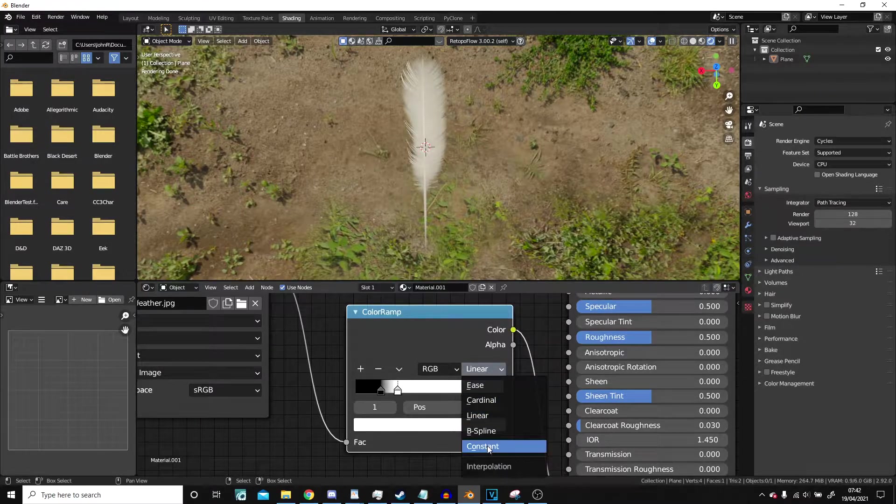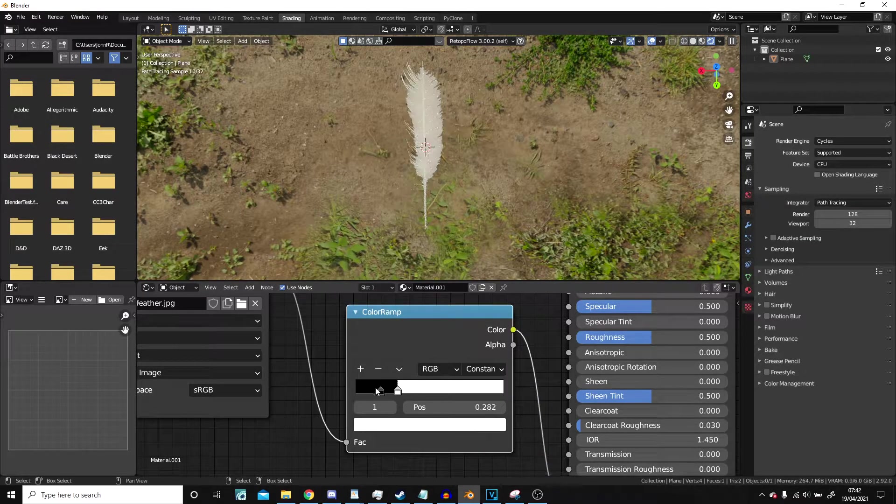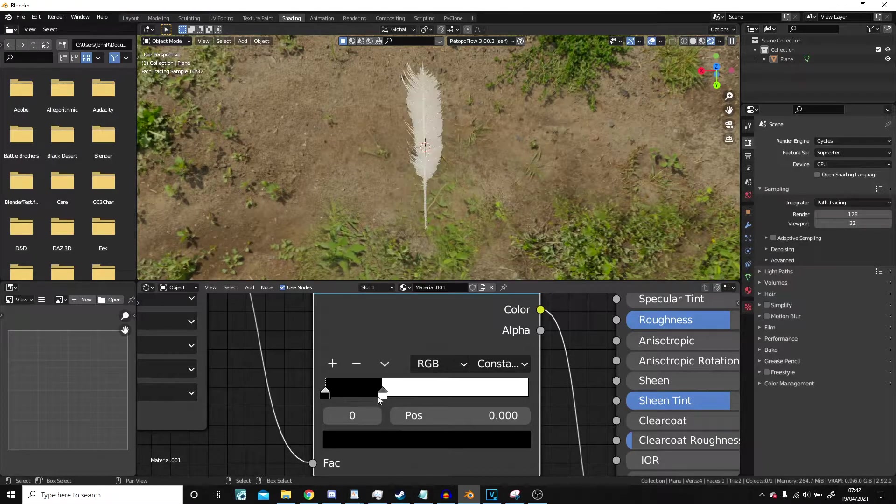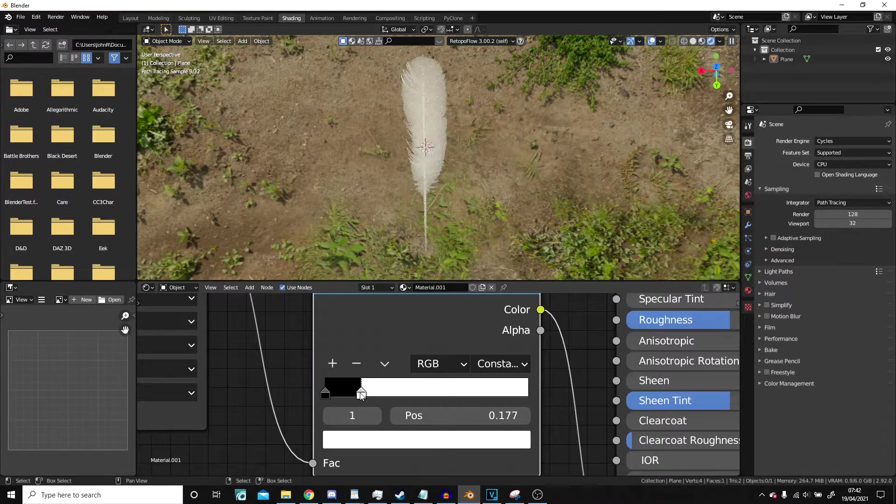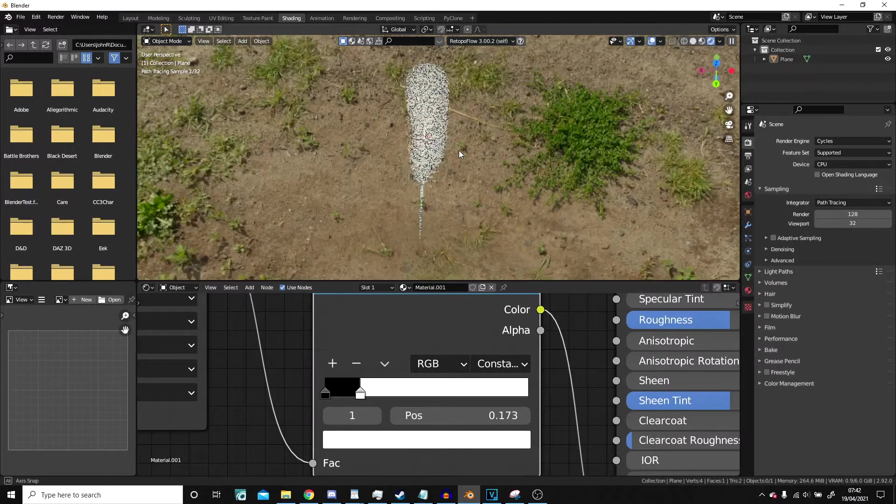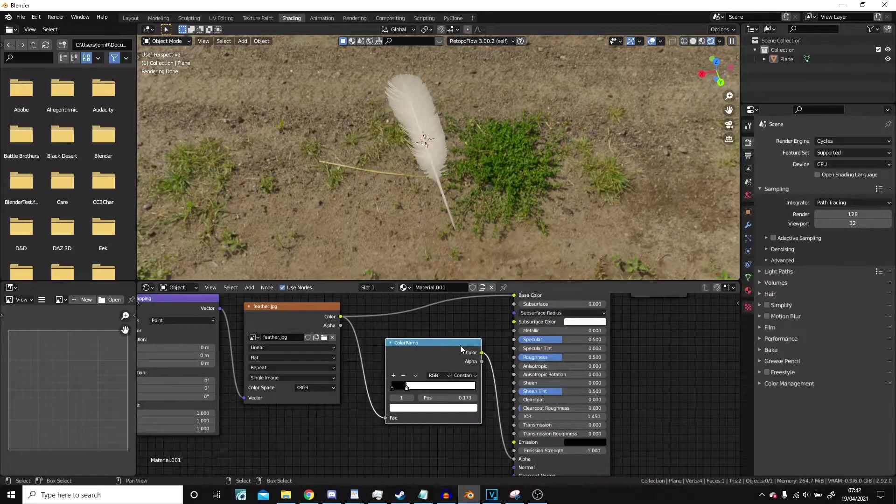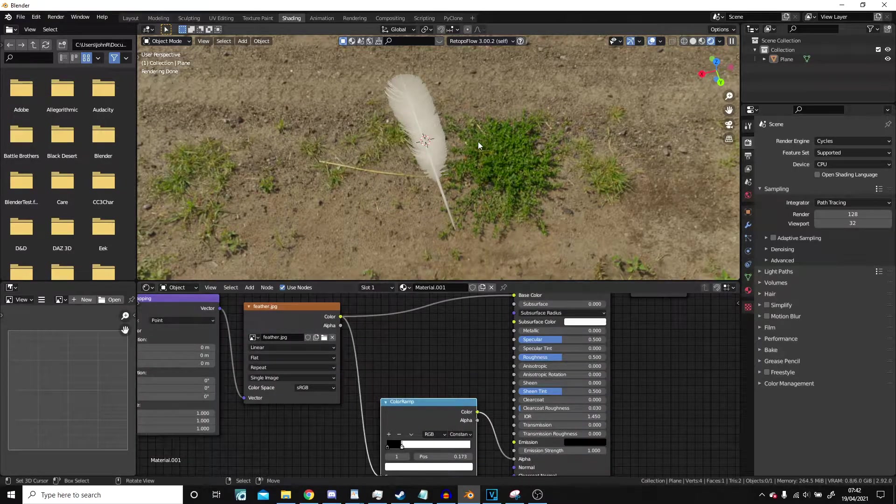All we're trying to do is match this up so that we have our feather looking normal. I'd normally use constant for this rather than B-spline because it means you can adjust one individual value. Perfect.